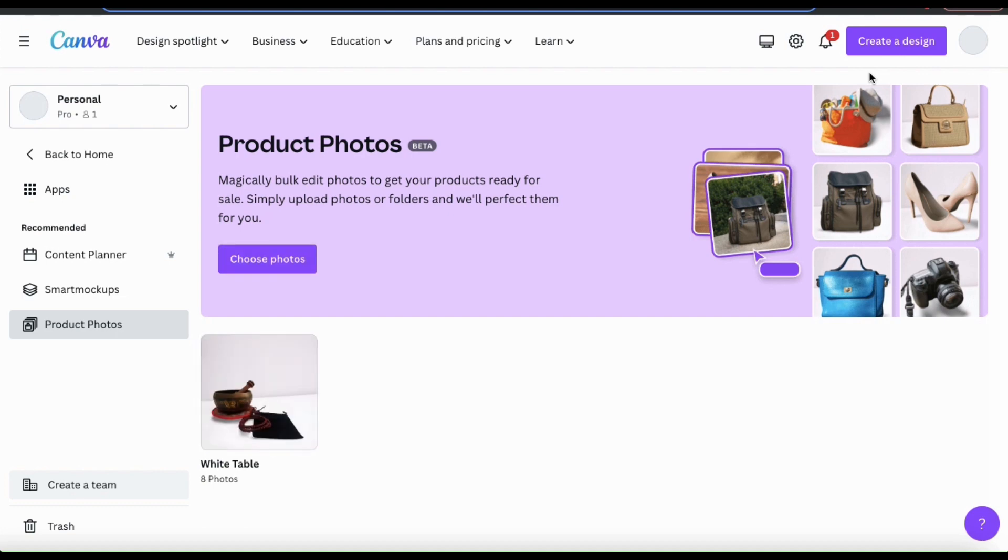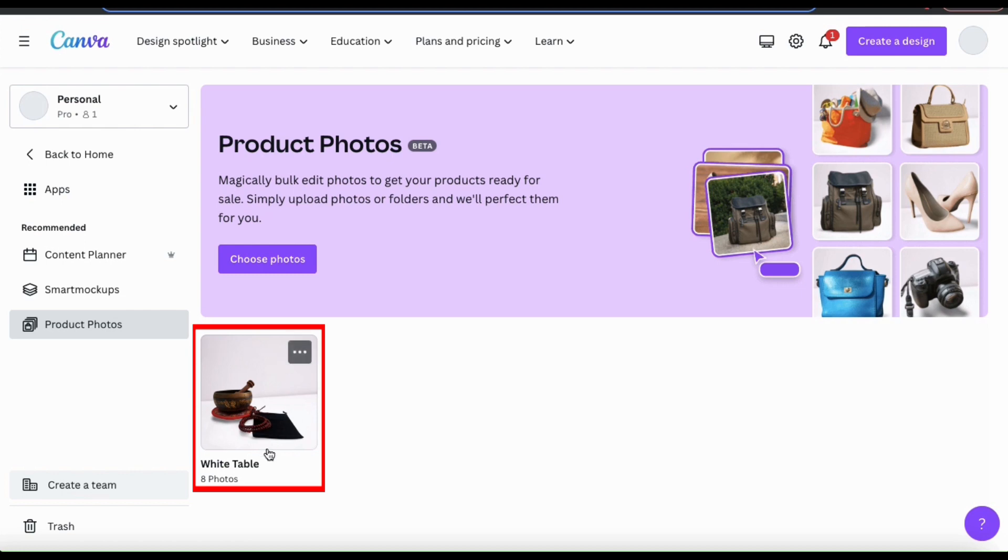But once it's finished, you'll see a link to your images appear in the product photos menu. You can see it's labeled with the style that I chose and the amount of photos that I added. If I click the link,